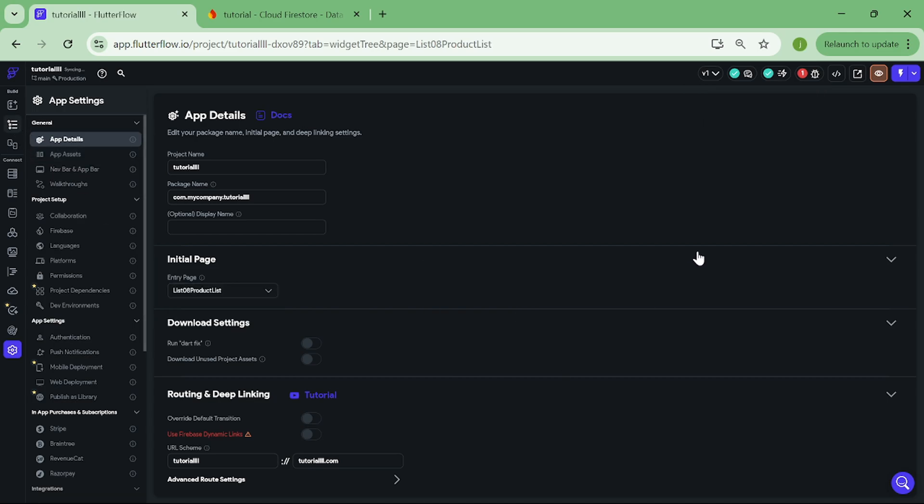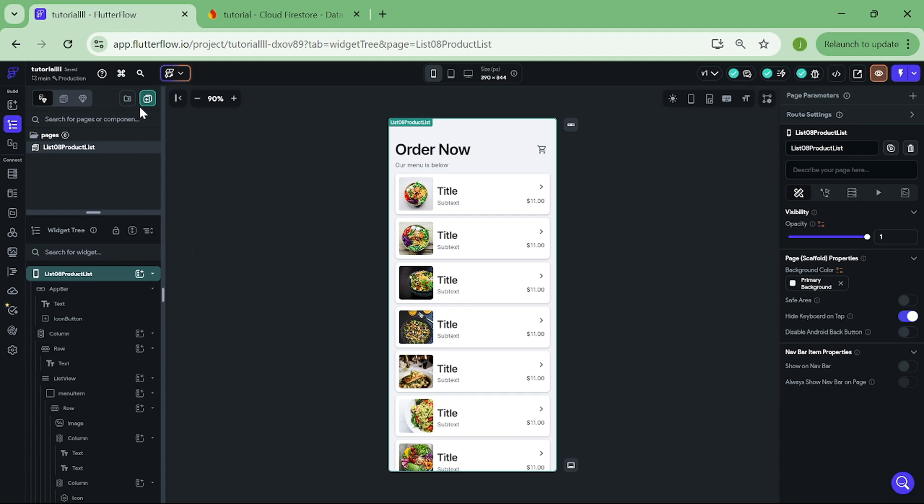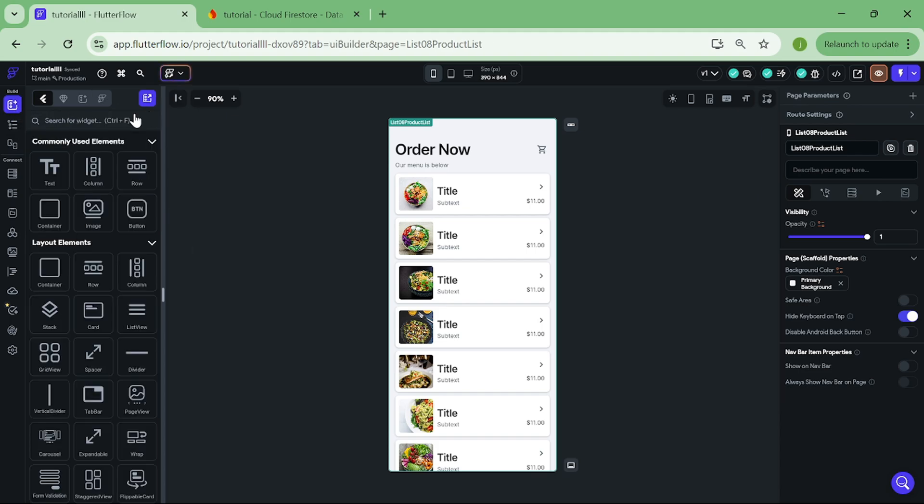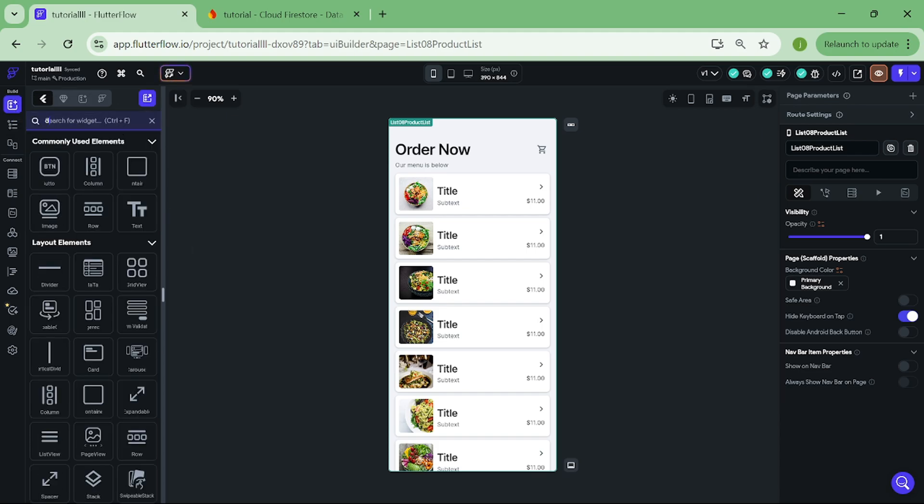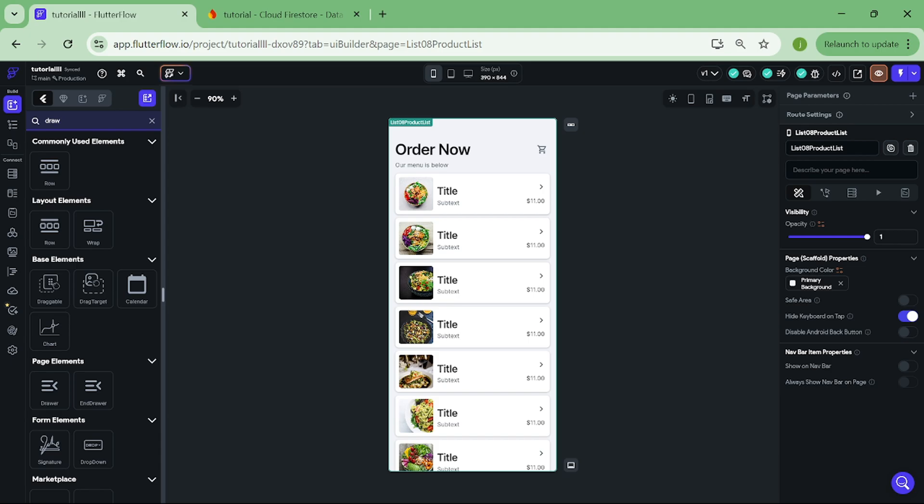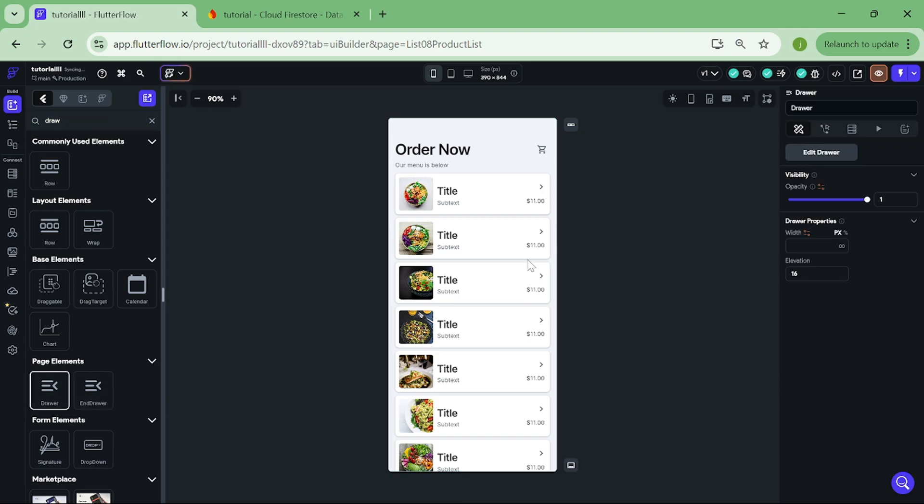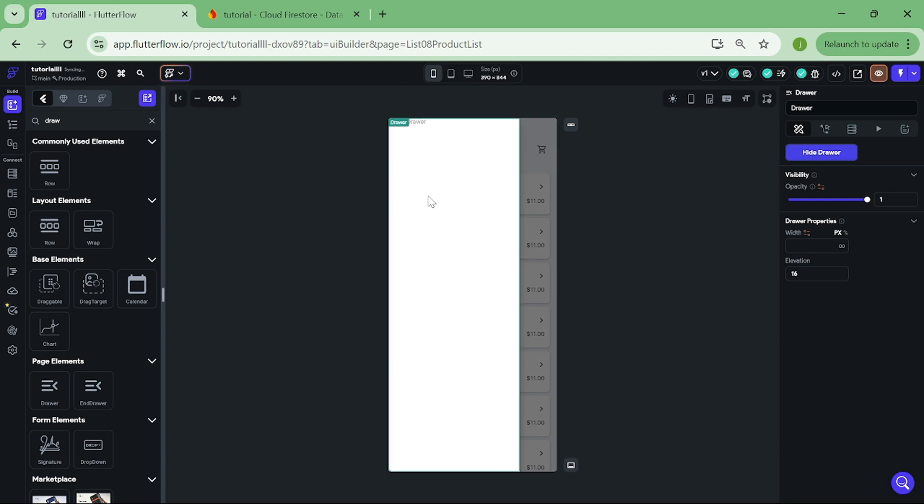Now what we want to do is go through our elements from the left and add Drawer Widget to our app. Perfect. Now here we can adjust the size of the Drawer Widget.